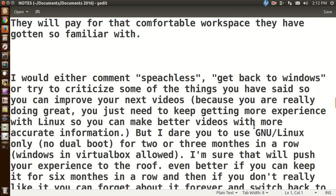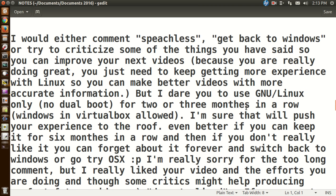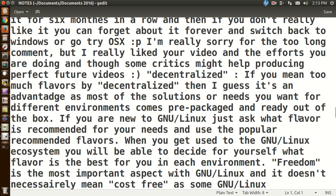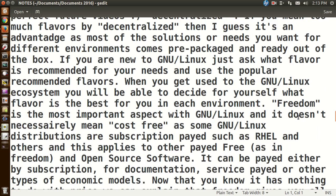Okay, now this was a long comment. I would either comment speechless, get back to Windows, or try to criticize some of the things you have said so you can improve your next videos because you are really doing great. You just need to keep getting more experience with Linux so you can make better videos with more accurate information. Thank you, whoever wrote this, who took the time to write all of this. I won't read all of this. There's some decentralized critics, help producing decentralized if you mean too much. I guess if he meant too many flavors.